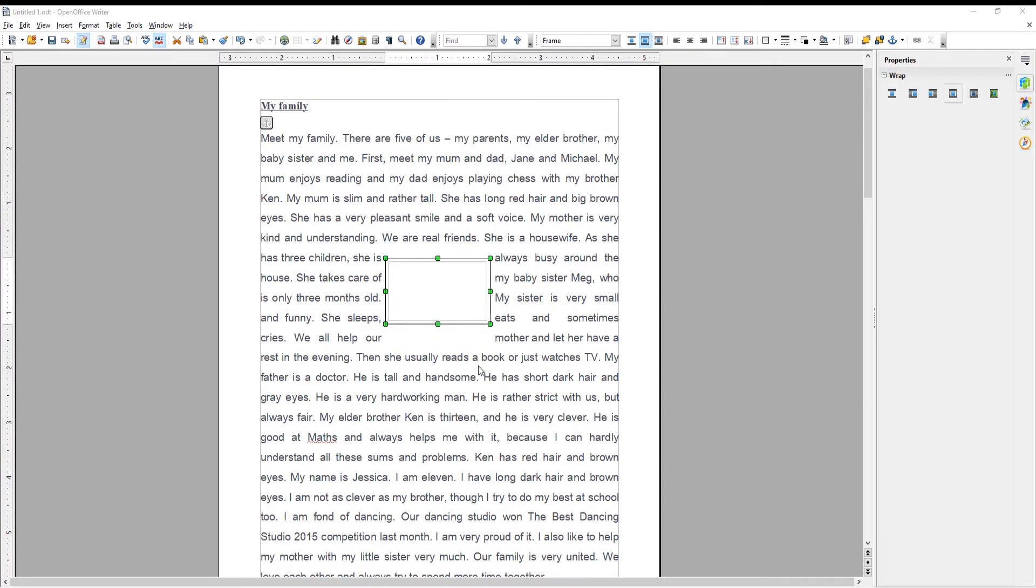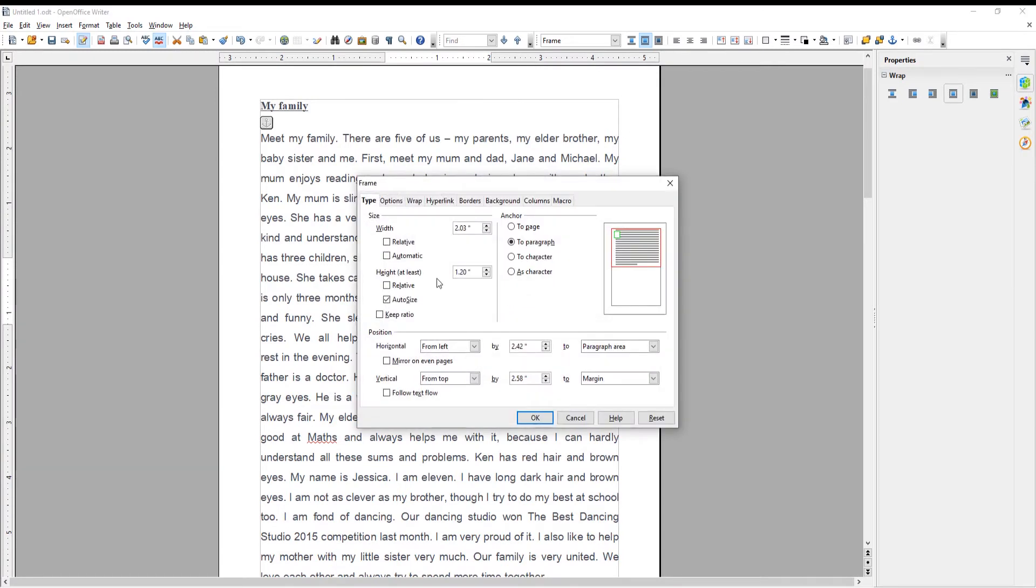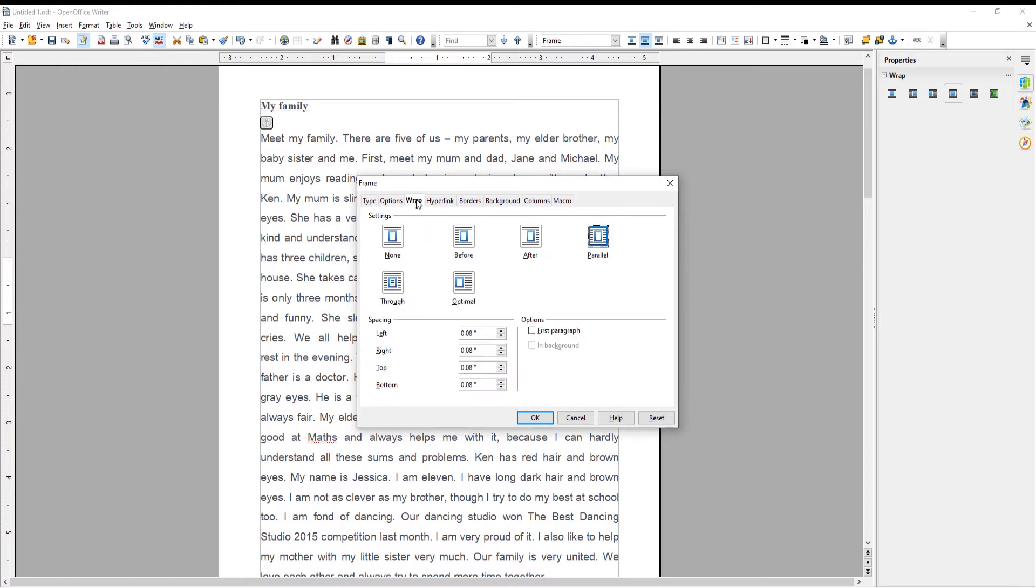A new window will open. Go to Wrap tab. Select None and click OK. You can see how no wrap will look in the text.